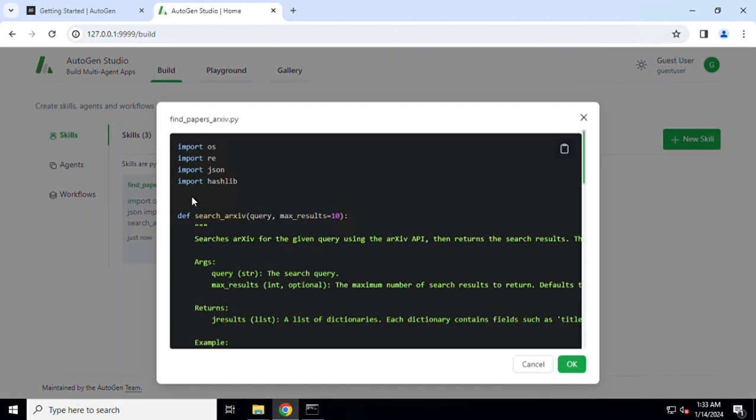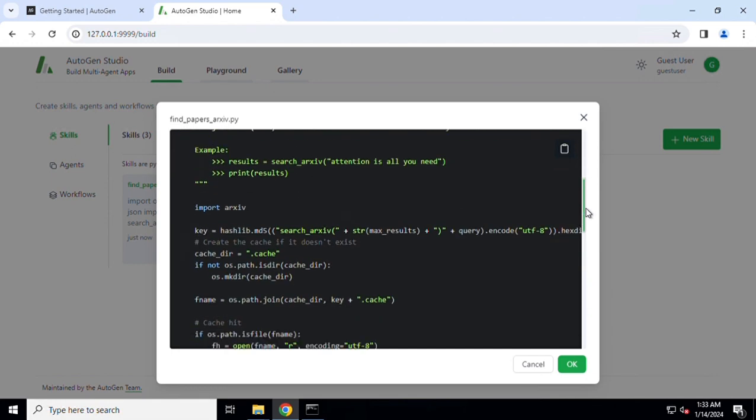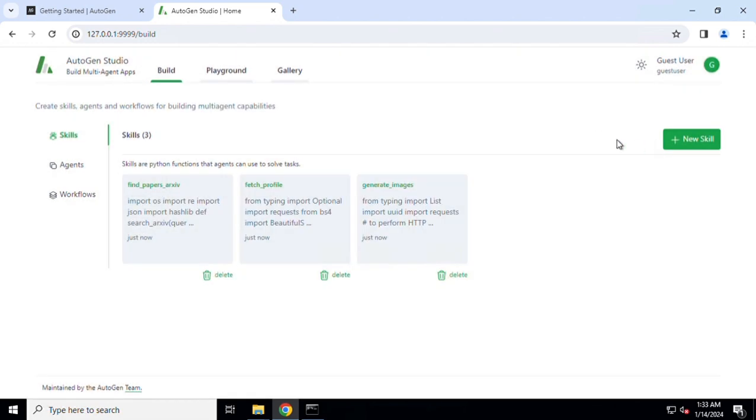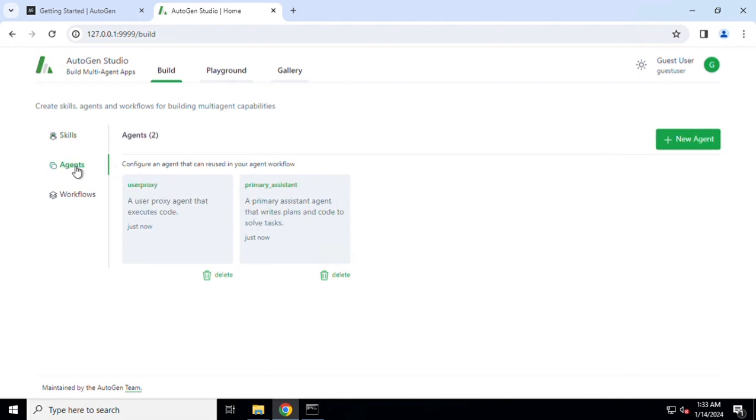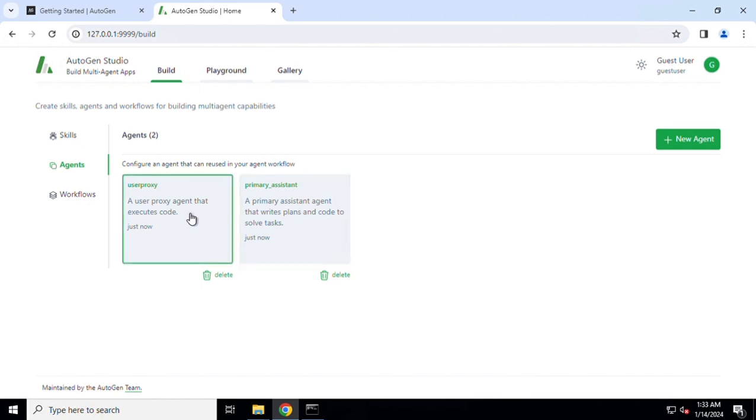Skills is the starting point. Skills are nothing more than Python functions which can be invoked by the agents. I'll click on one of them just to show you that this is a complete Python function which is able to perform a particular task, and you can create as many skills as required.